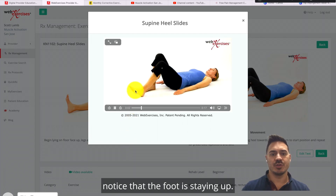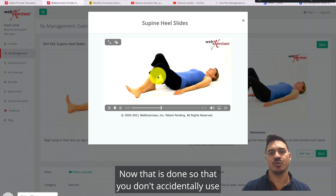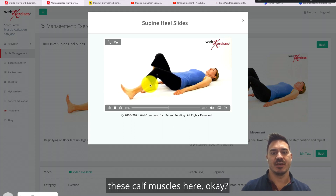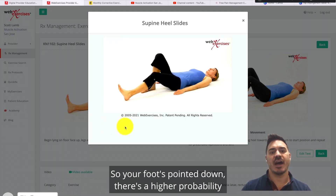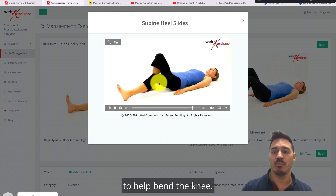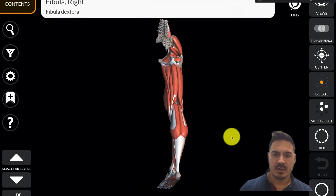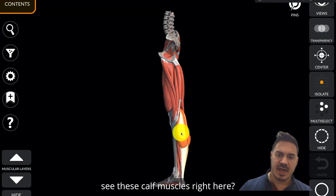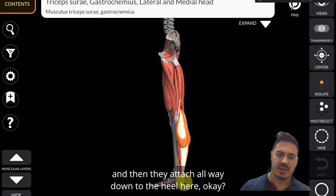Notice that the foot is staying up — that's done so you don't accidentally use the calf muscles. If your foot is pointed down, there's a higher probability you're going to use your calf muscles to help bend the knee.